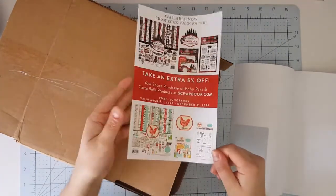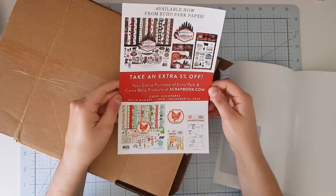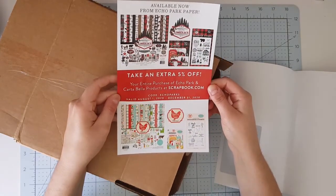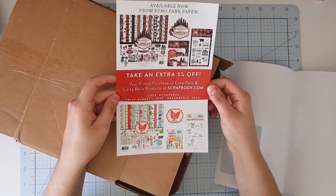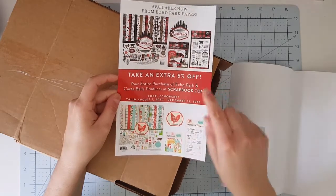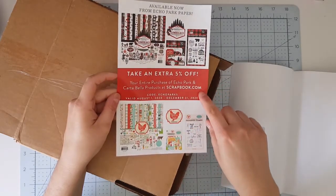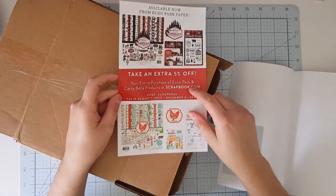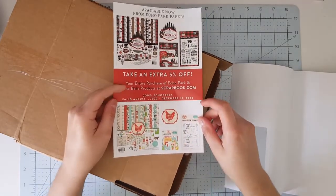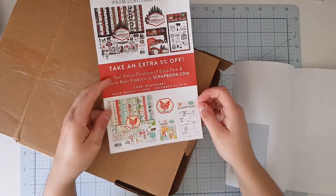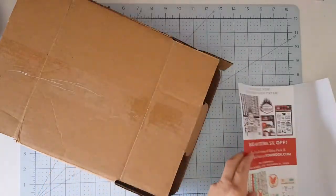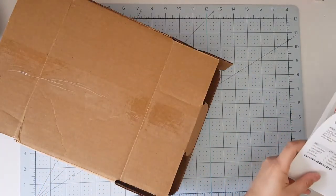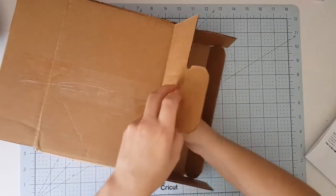Okay, so here is Eco Park. Purchase of Eco Park and Carta Bella products at scrapbook.com, take an extra five percent off with code EcoPark5. It's valid from August through December 31st.